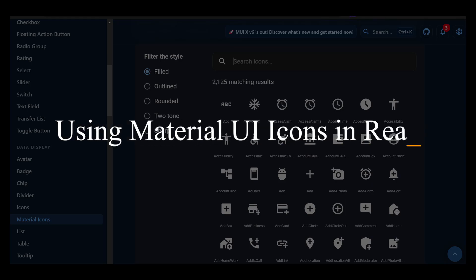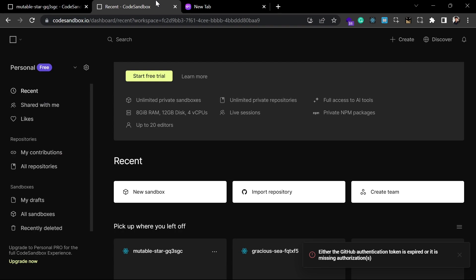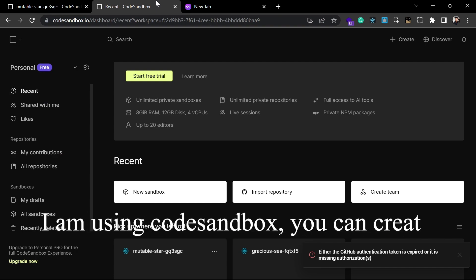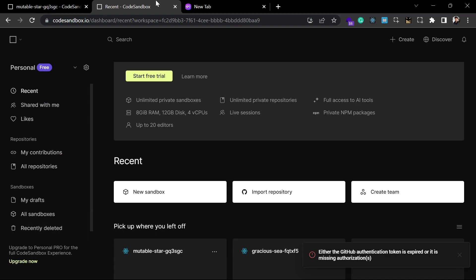Hello, welcome back to the tutorial. In this video, I'm going to show you how you can use Material UI icons in your React application. Material UI icons is a great library for using icons — even if you don't use Material UI in your project, you can still use Material UI icons. Let's get started.